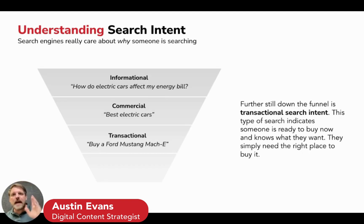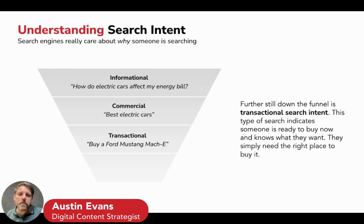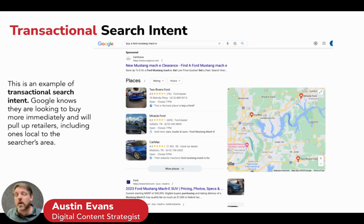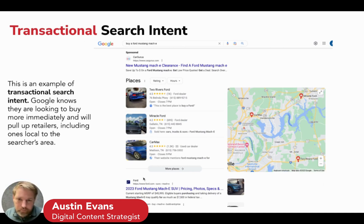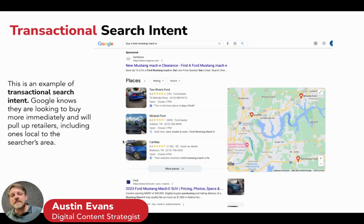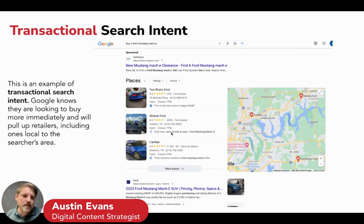Next is transactional — now you're ready to actually buy something. You know what you want; you just need to figure out where to buy it. If you search 'buy a Ford Mustang Mach-E,' Google understands you're actively trying to buy something. Because cars can be purchased locally or online via something like Carvana, Google responds accordingly with a map pack showing local dealerships, and the number one organic result is just the Ford website. These are the most competitive searches because they're closest to a conversion — someone is right at the bottom of the funnel.